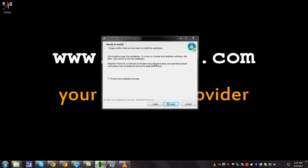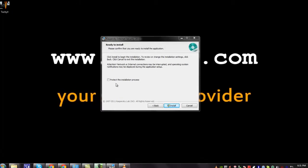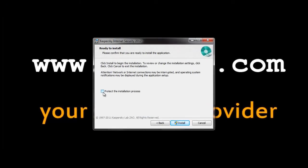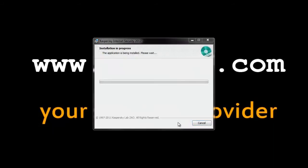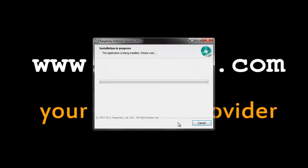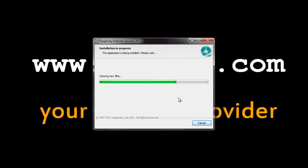Kaspersky has a feature that protects the installation process. So please check this check box and click the install button. And you can see the Kaspersky installs. Please wait until it is completed.